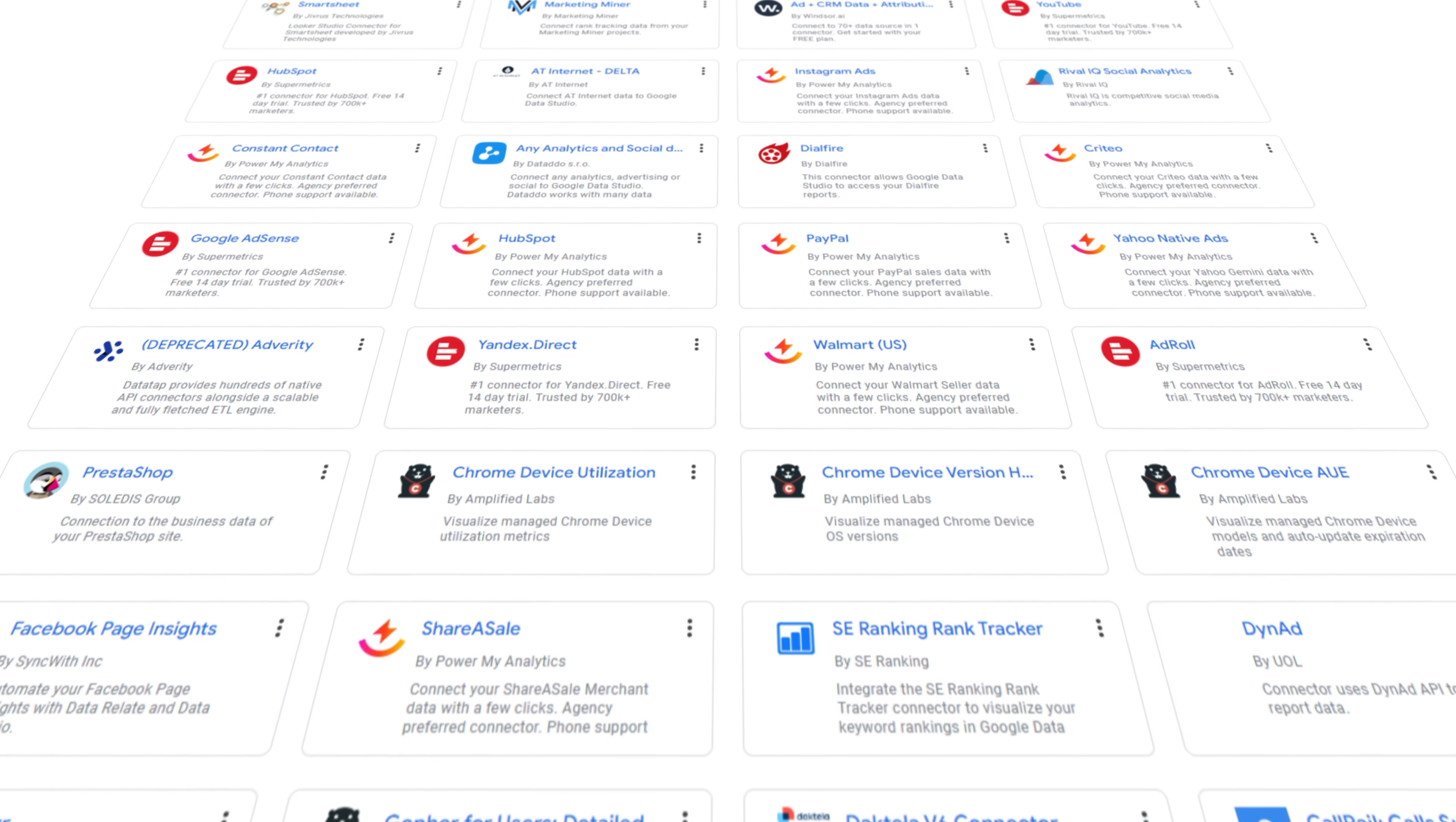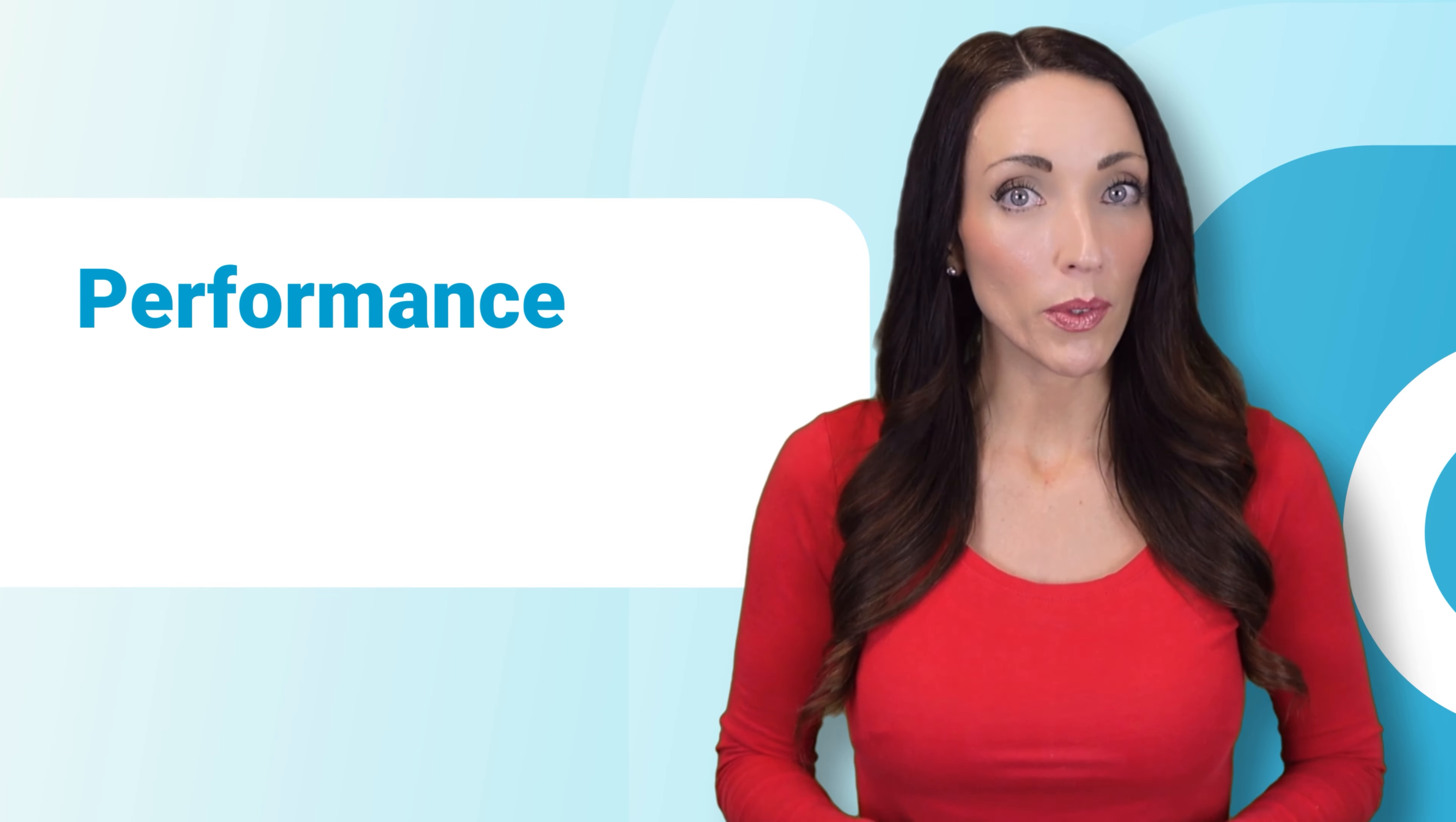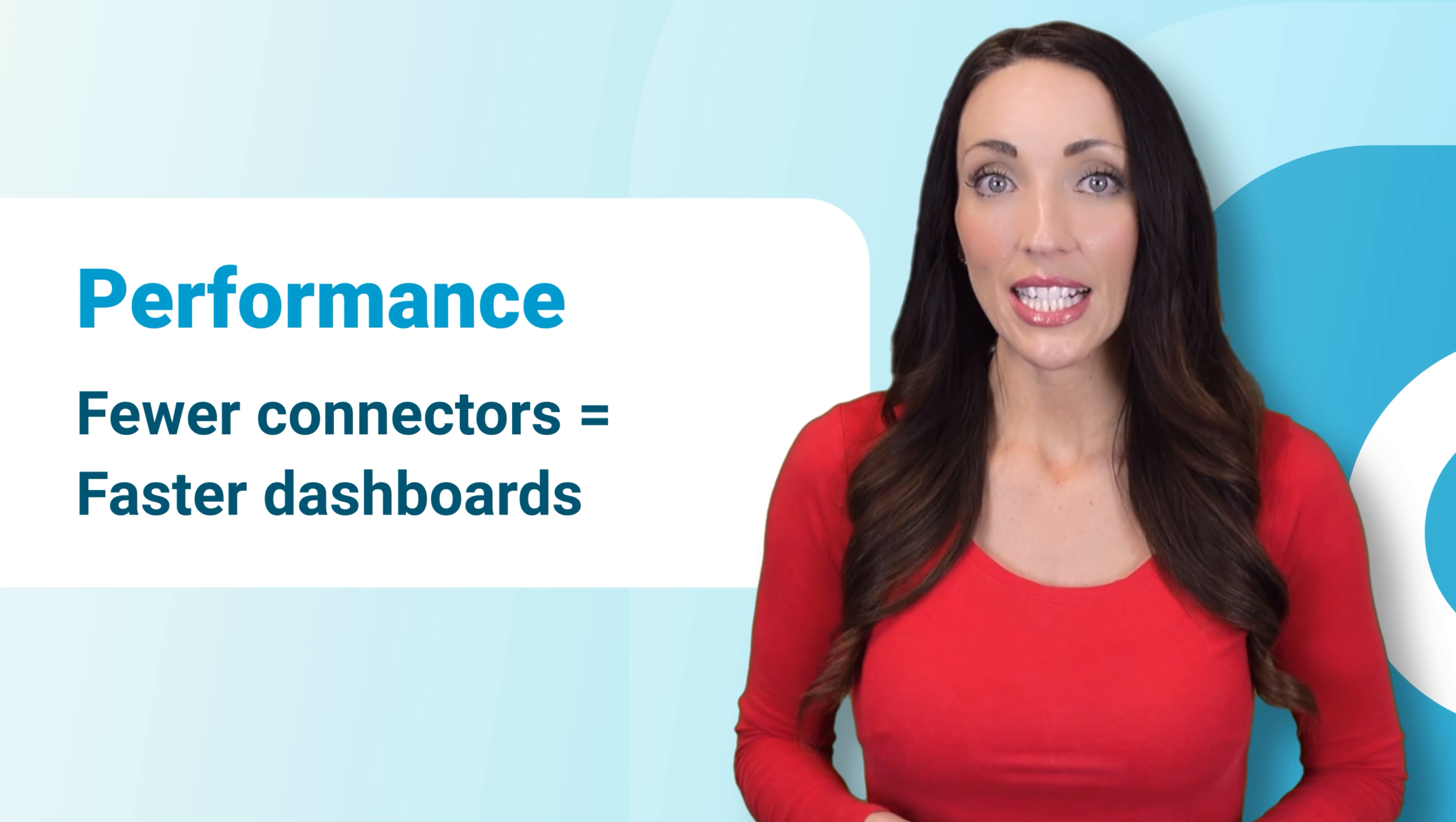But how do you choose a Looker Studio connector that's right for your needs? You need to consider several aspects. First of all, performance. To make sure your reports run smoothly you want to limit the number of connectors you use. So rather than use a separate connector for each app, it's better to find an app that will connect to all your data at once.